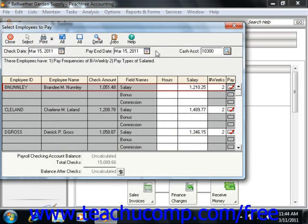In the Cash Account field, the last account used for a paycheck will display, and you can change this account if needed.